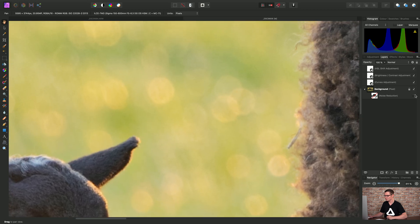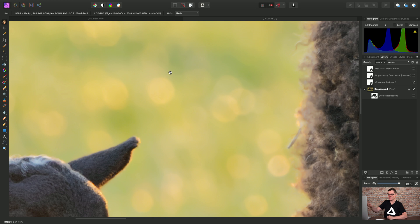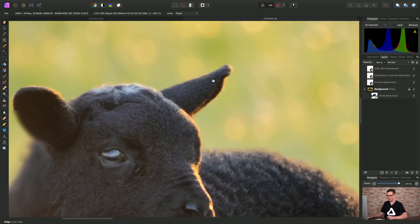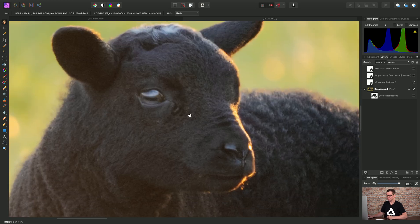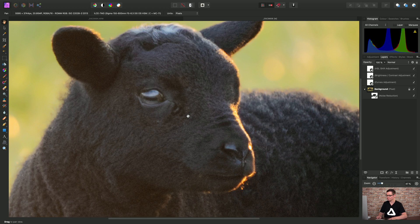And then let me just show the noise reduction layer. There we go. We knock out the noise in the background, but we keep the finer detail in the subjects.